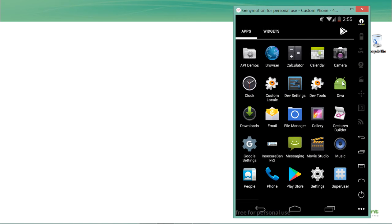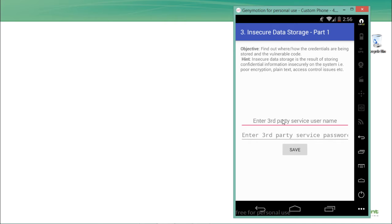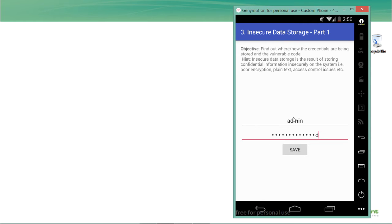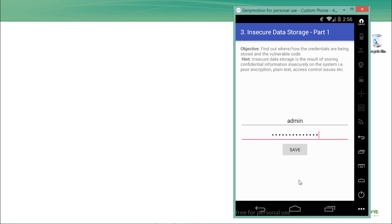My Genymotion emulator is up and running with the DIVA application. Insecure data storage happens when an Android developer stores sensitive data like username and password in plain text rather than encrypted text. In the challenge, I enter username 'admin' and password 'secret password' and click Save. We can see that the third-party credentials are saved successfully.